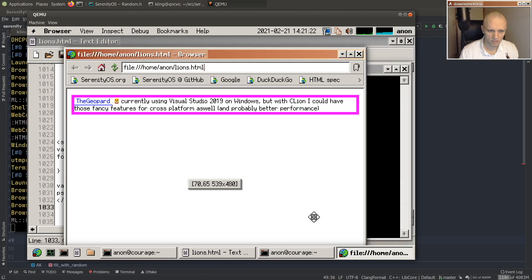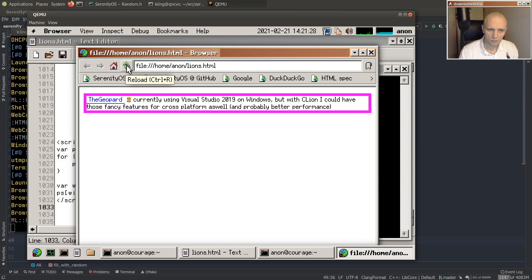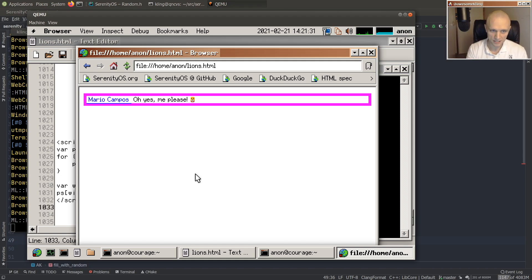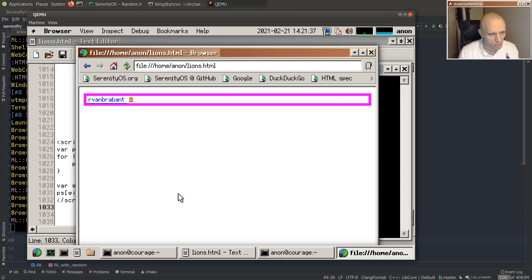The Jeopard! Congratulations, the Jeopard. Let's pick one more — Mario Campos! Yes, yes please. And one more — Arvabrabrandt. Arvabrabrandt.